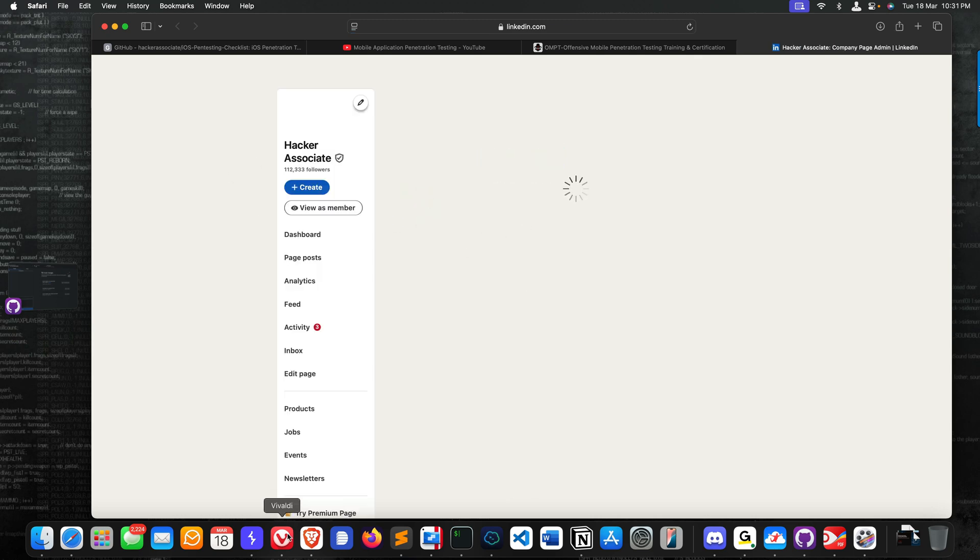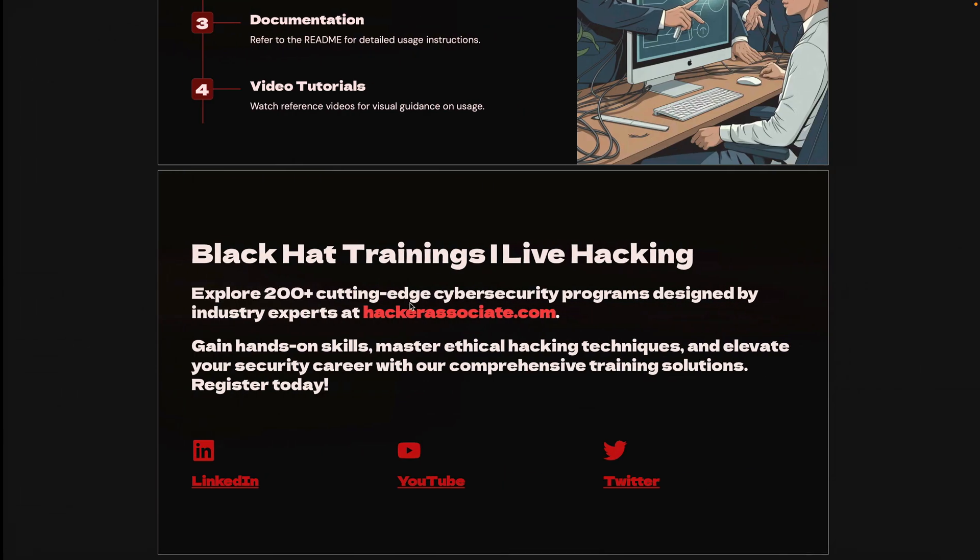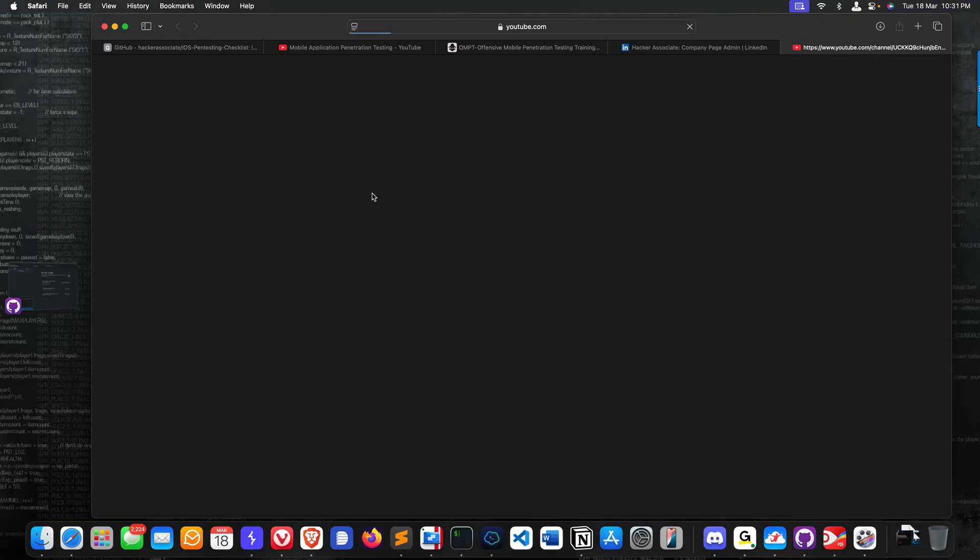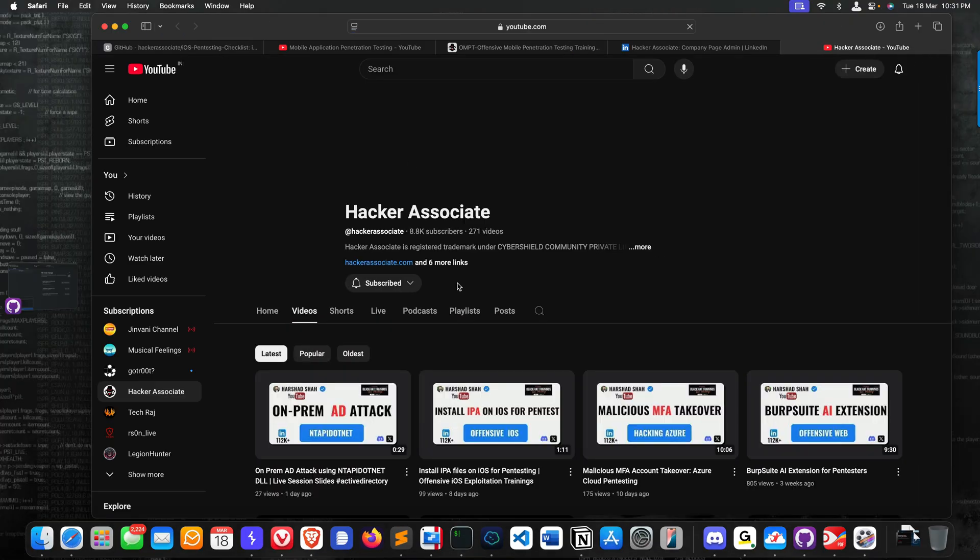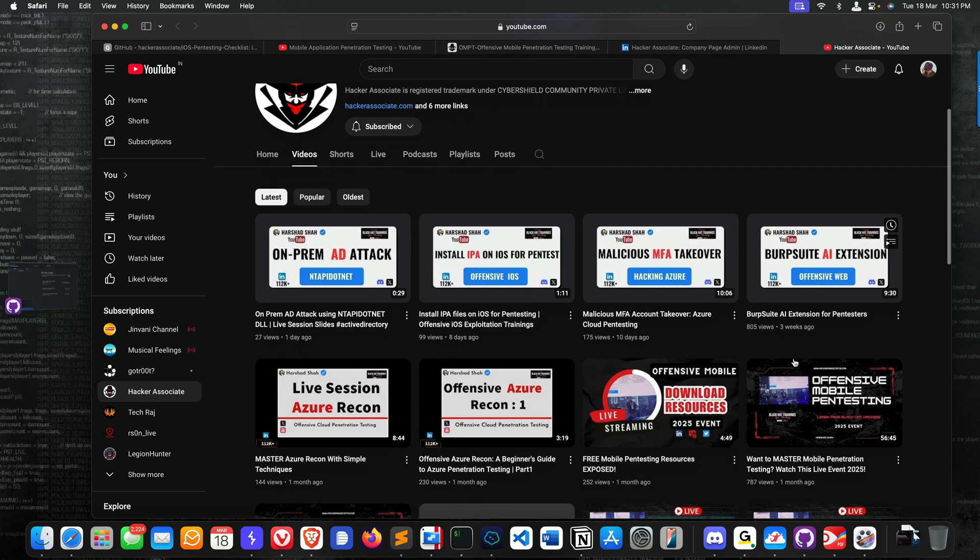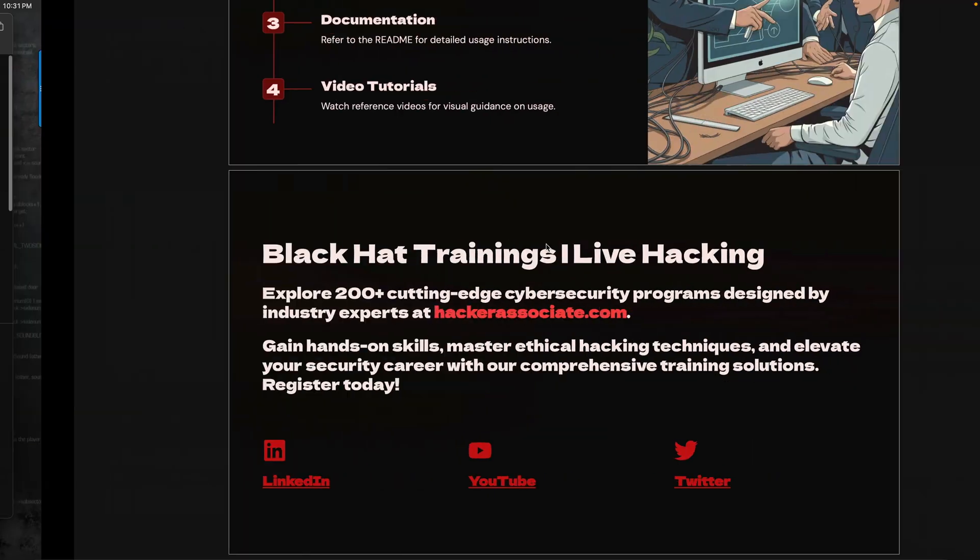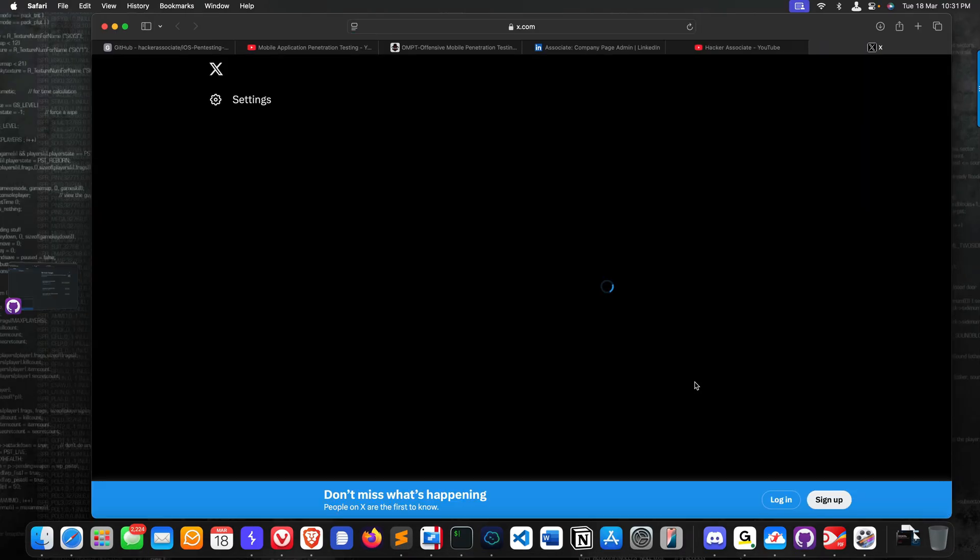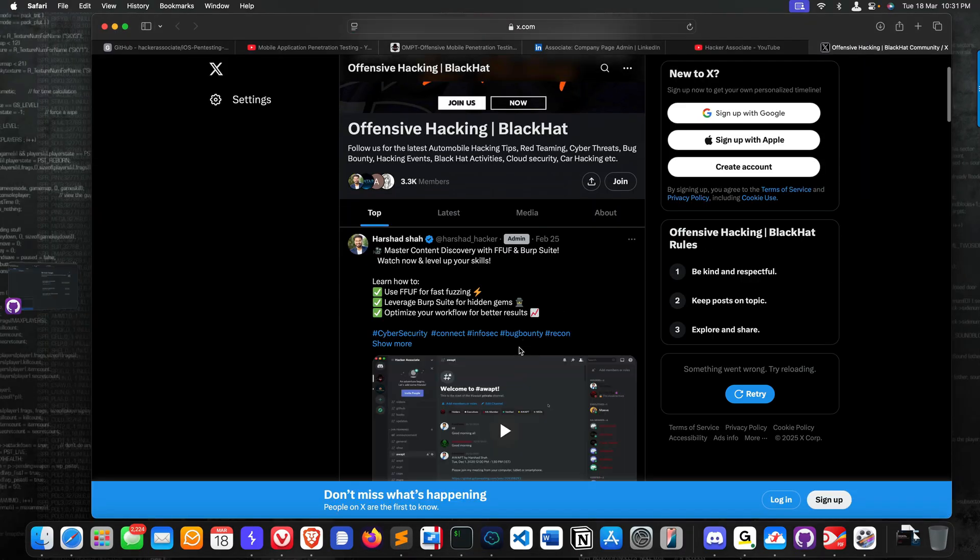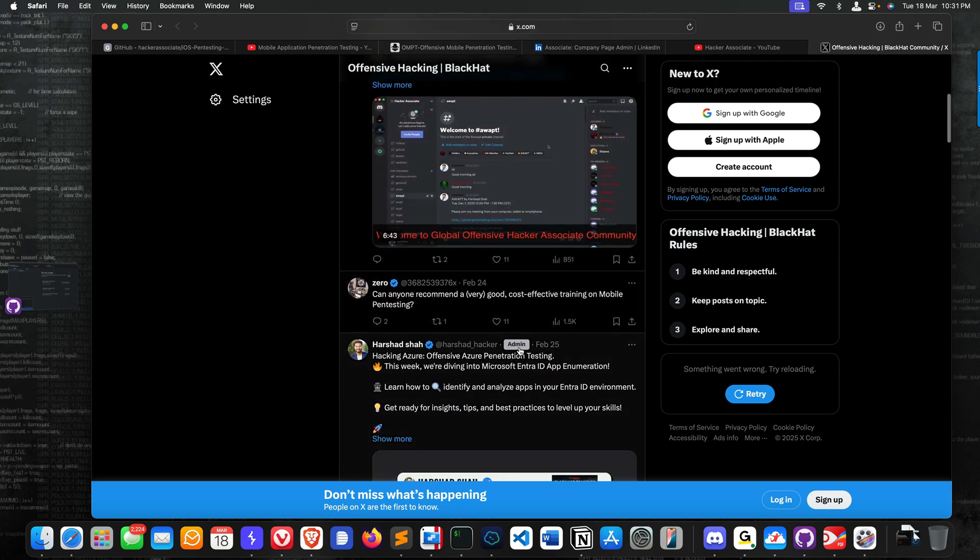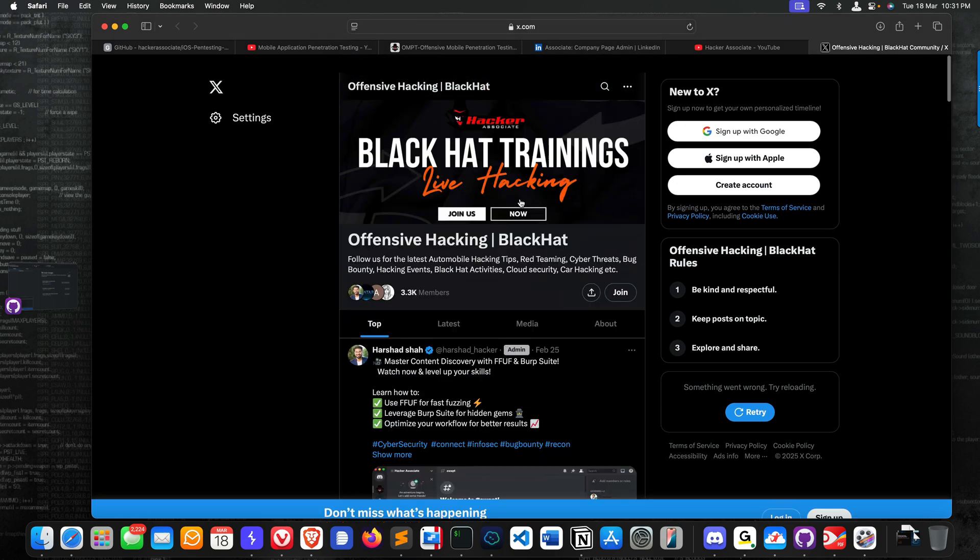This is the LinkedIn community. Second is YouTube - we have tons of videos on YouTube like IPA, MFA, Burp Suite, every video. We have uploaded IoT, cloud stuff, mobile pen testing, web application - tons of videos available under this. Please subscribe to this particular channel. This is the Twitter community for faster updates, cheat sheets, and everything. You can check this particular group and see all the information under these areas.